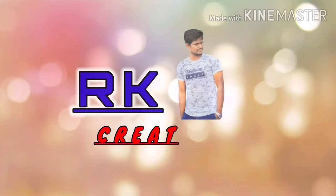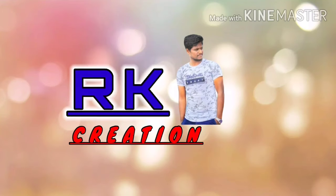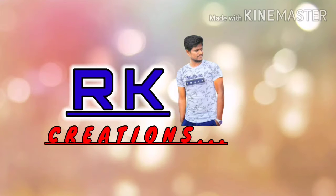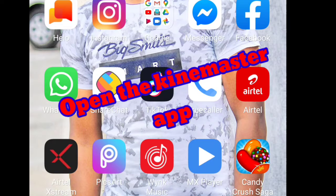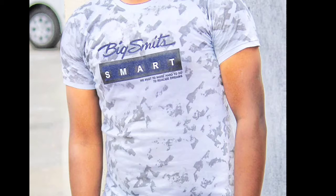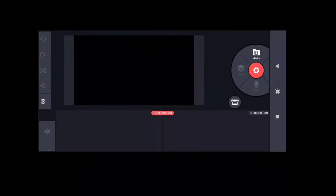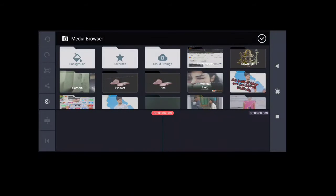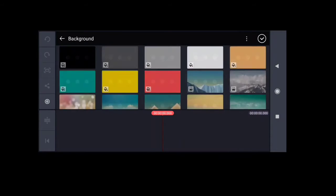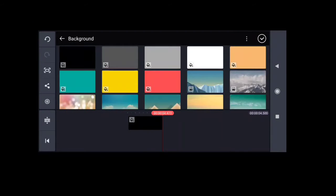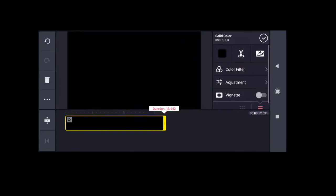I am going to show you the Kind Master app.